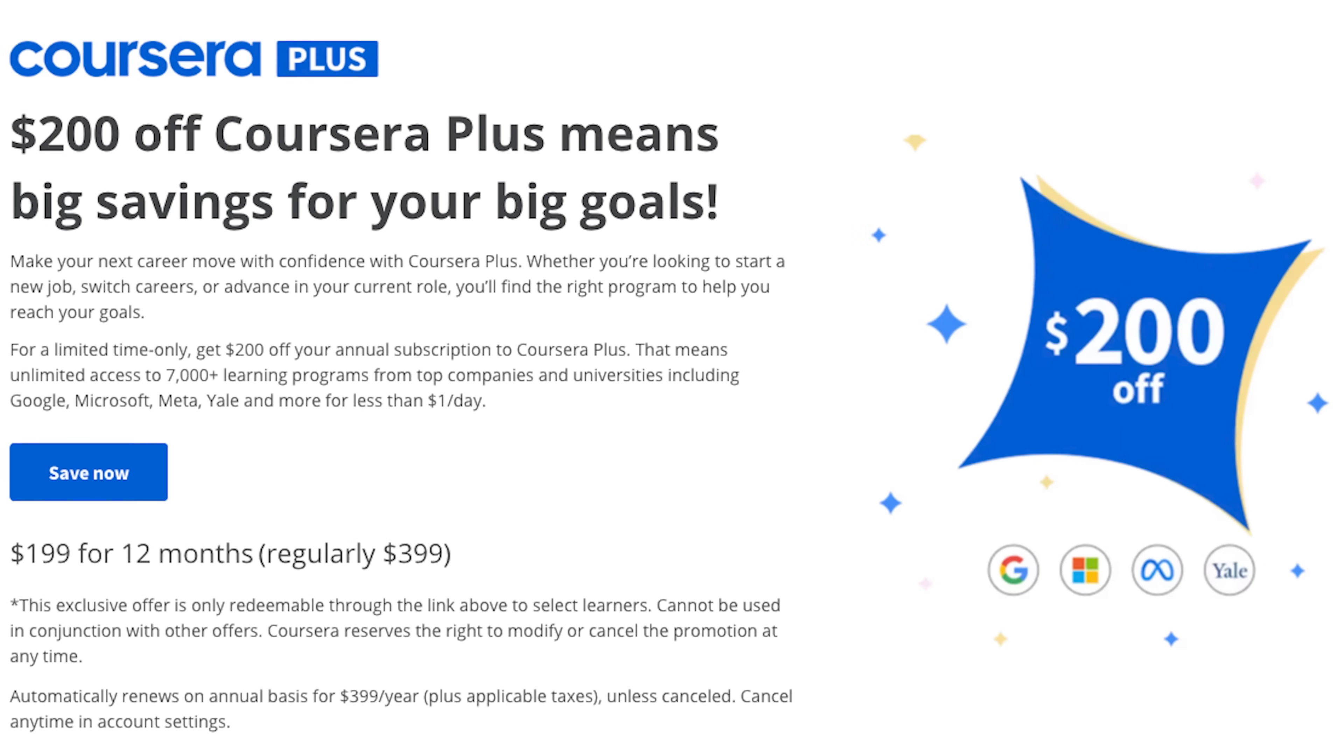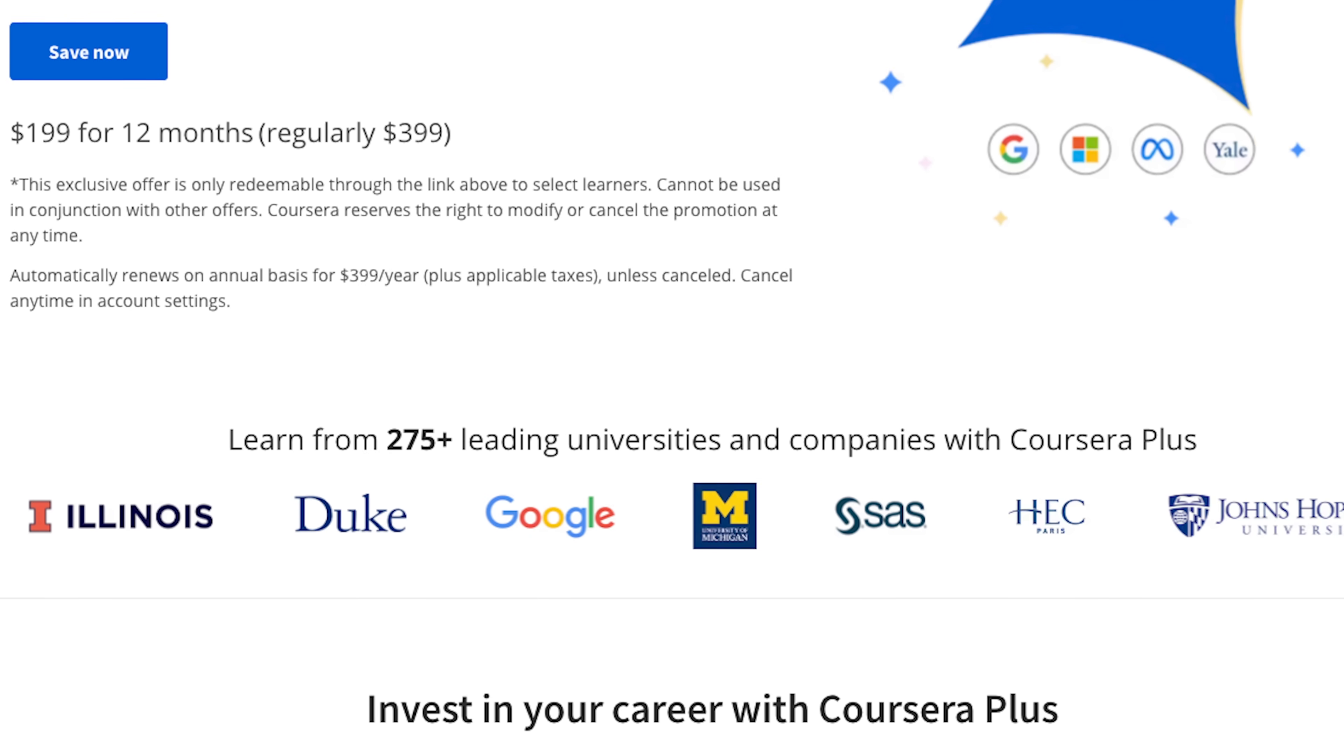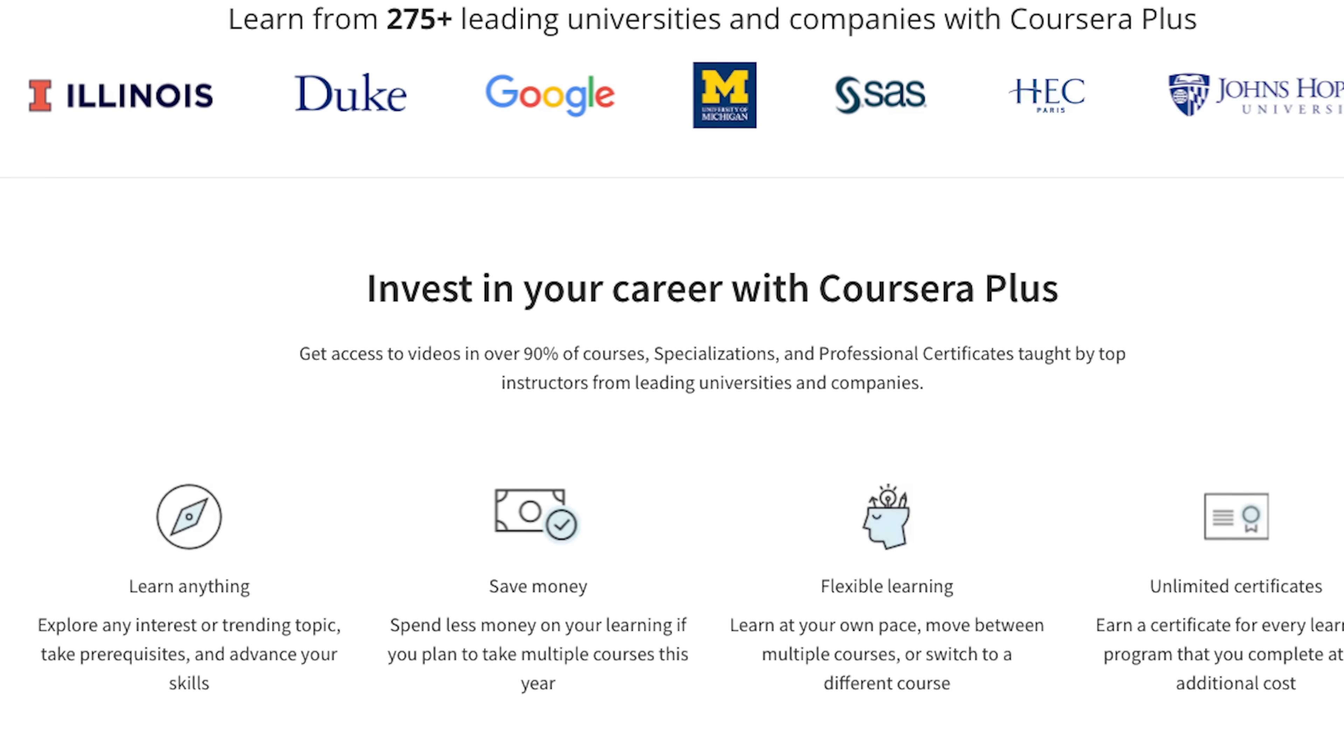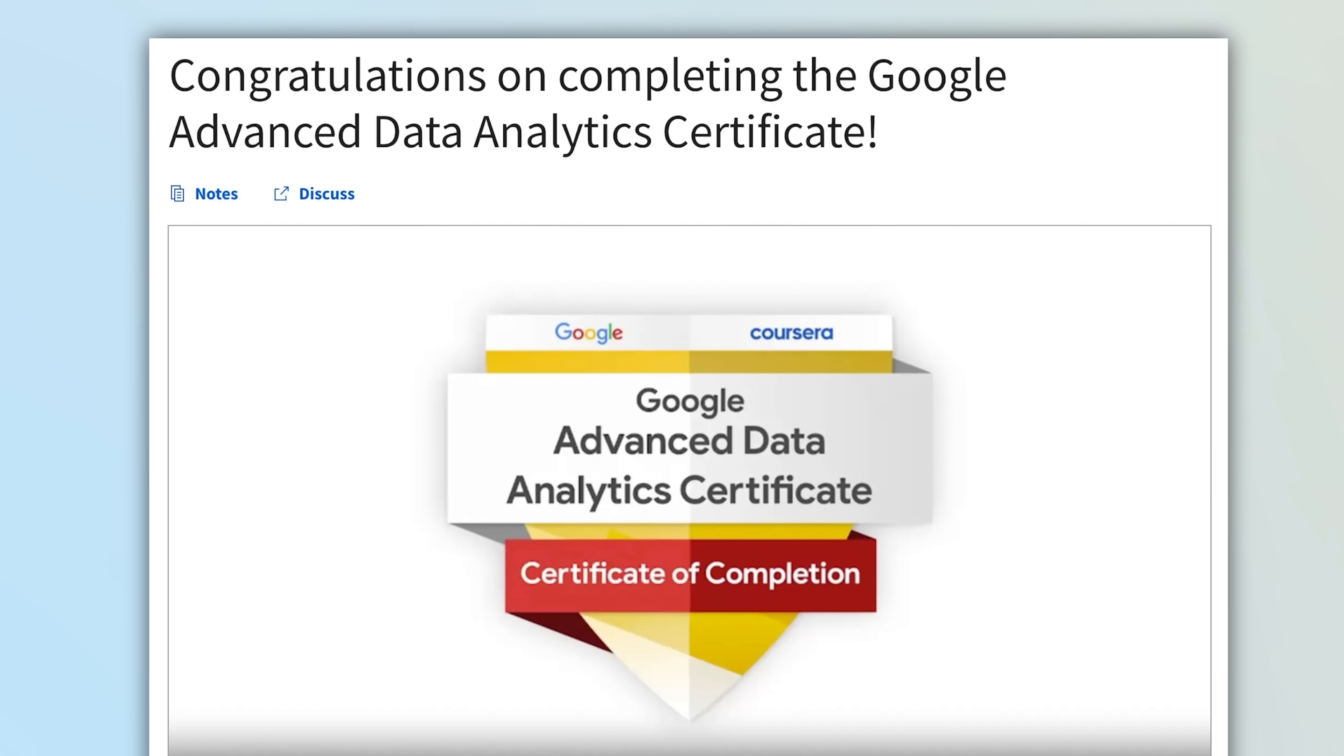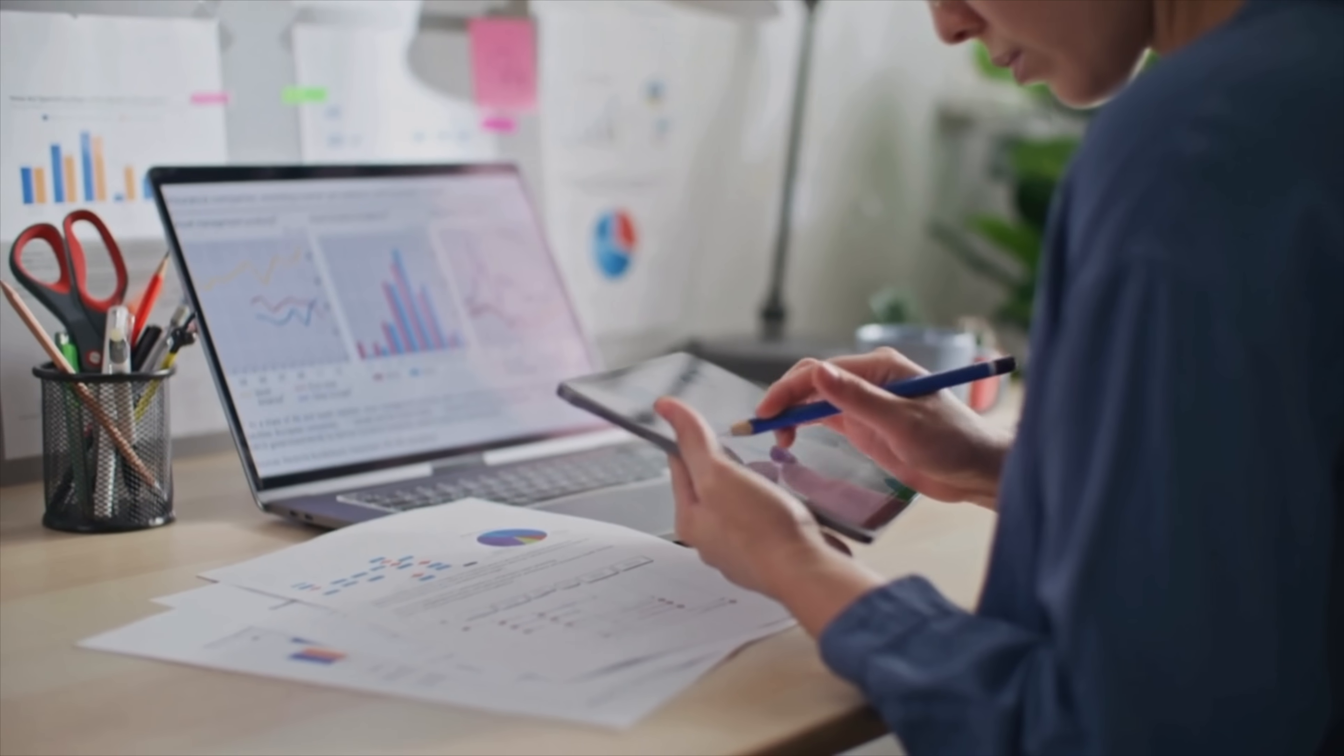This video is sponsored by Coursera. Coursera is running a discount with $200 off the Coursera Plus annual subscription if you sign up. This is half the regular price for the whole year. With this subscription, you can get access to tons of courses and certificates in data analytics, including the Google Data Analytics and the Google Advanced Data Analytics certificates. These certificates teach you all the fundamentals you need as a beginner in data analytics.